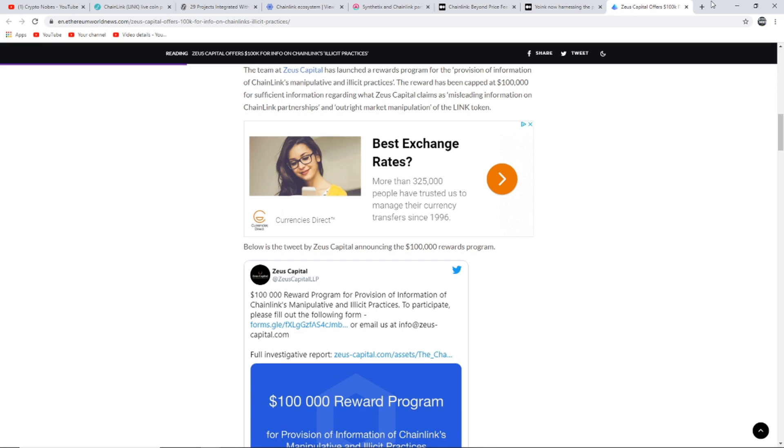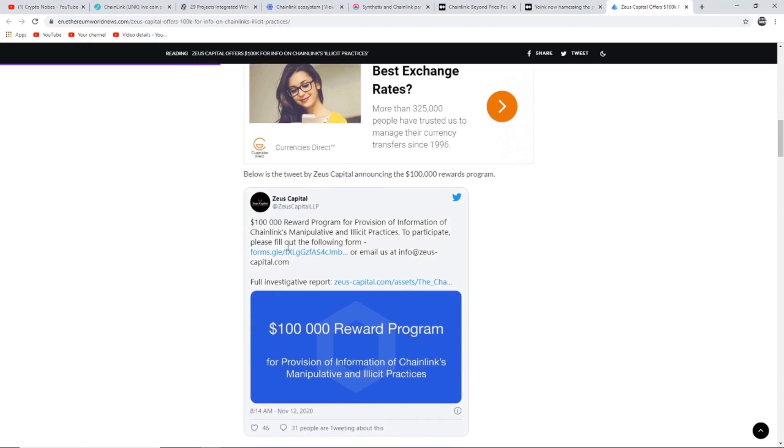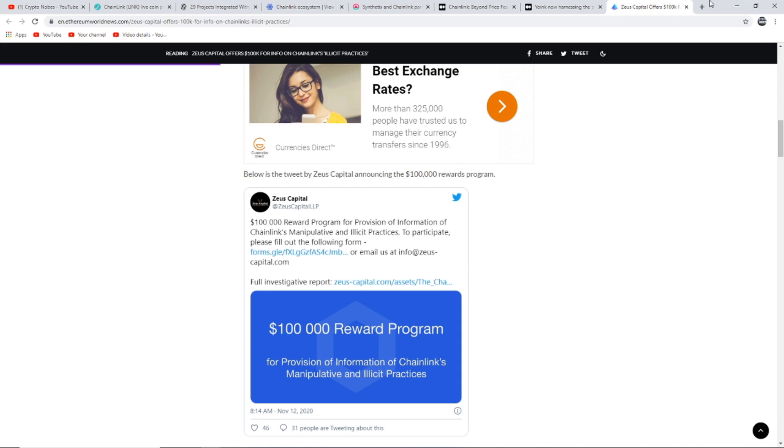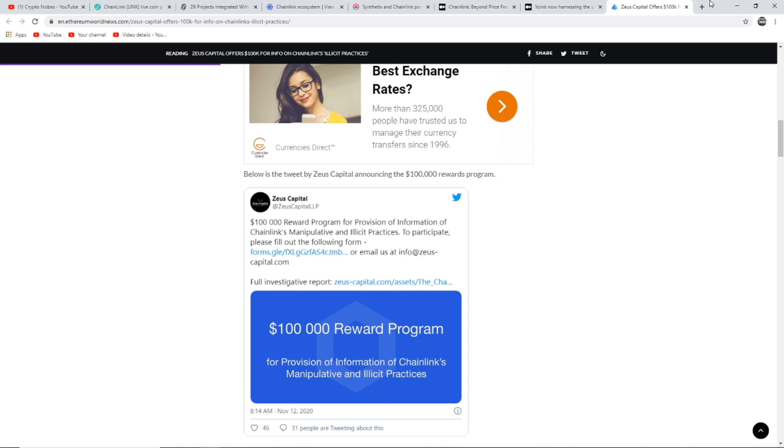Zeus Capital is preparing a class action suit against Chainlink. They claim the project has been spreading misleading information and manipulating the price of LINK. The team at Zeus Capital has launched a reward program for the provision of information of Chainlink's manipulative illicit practices. Zeus Capital is preparing a class action lawsuit against the Chainlink project. They claim to be working with a group of institutional investors and victims of the Chainlink fraud. The project has been alleged to be spreading misleading information about the nature and authenticity of Chainlink's partnerships, participating in outright market manipulations, and the sale of the LINK token that exhibits security type features.